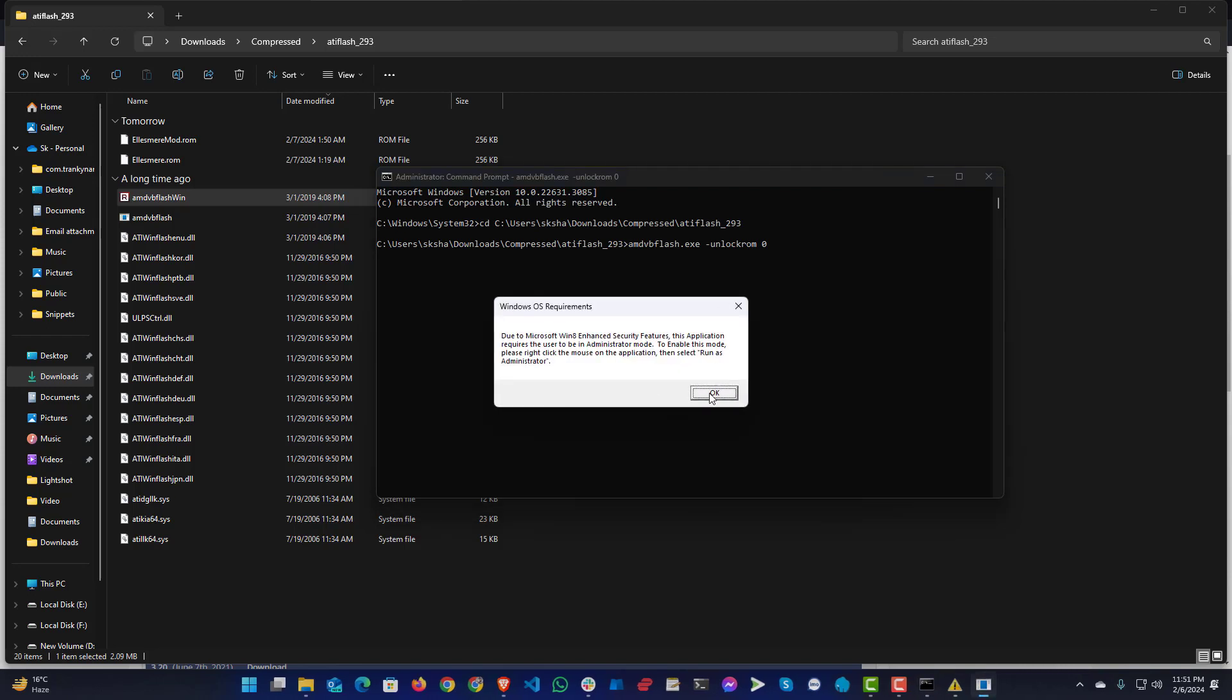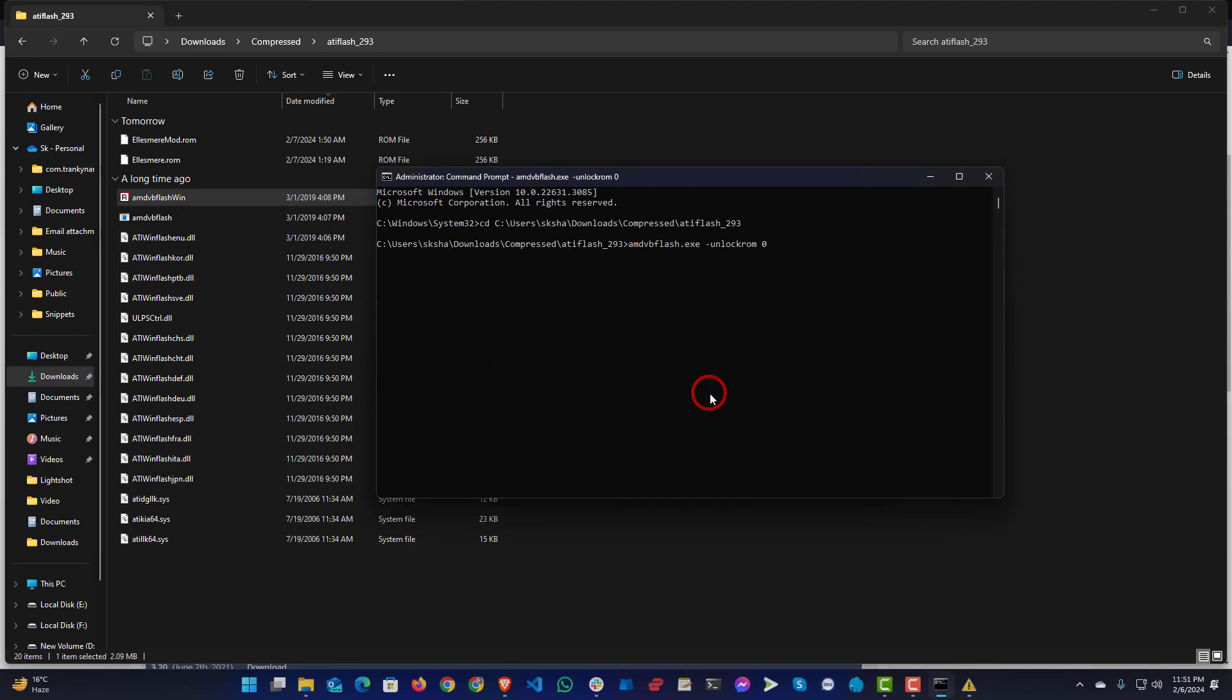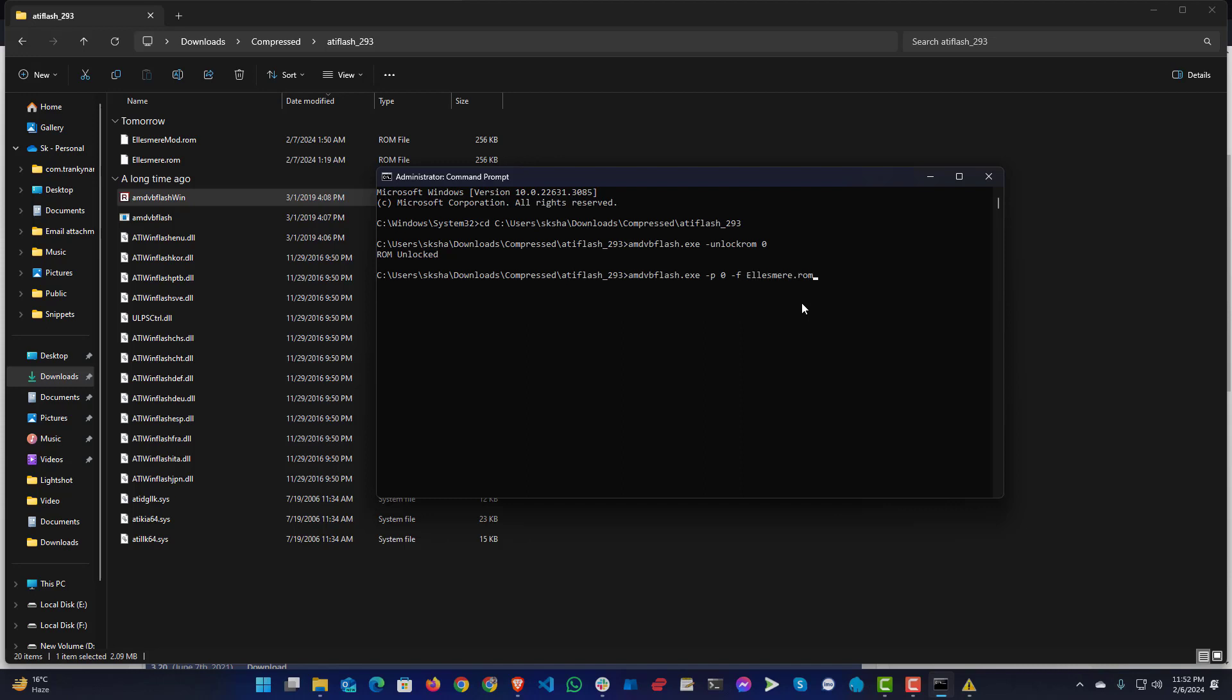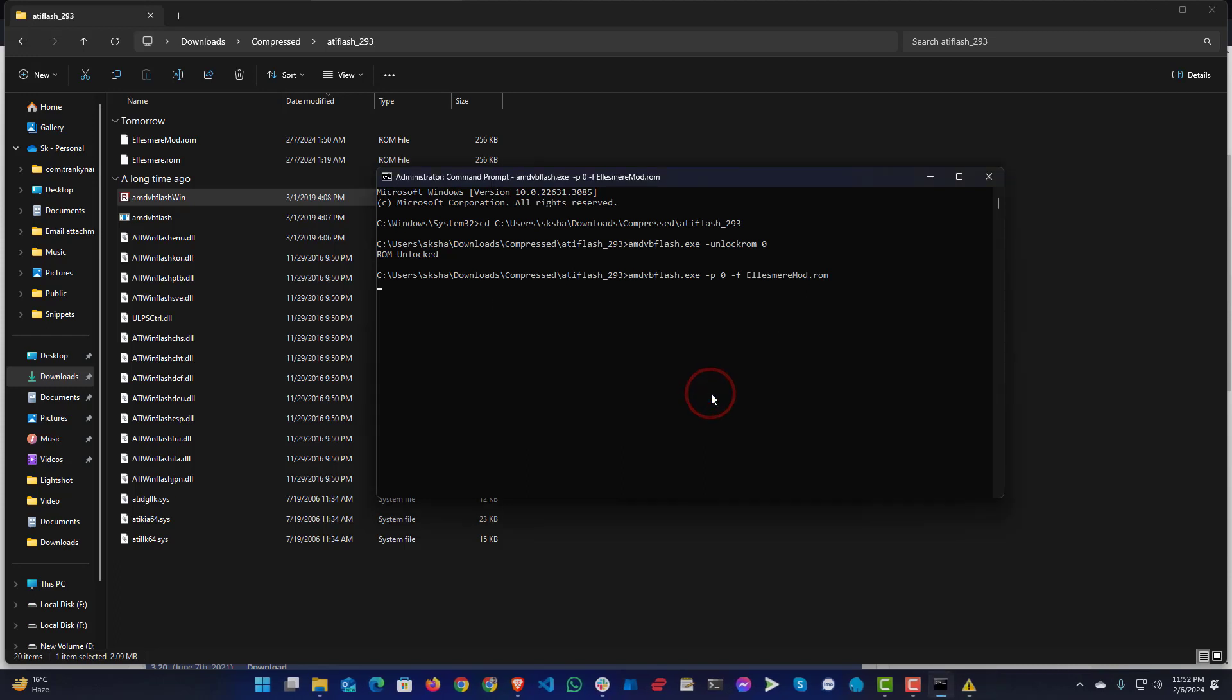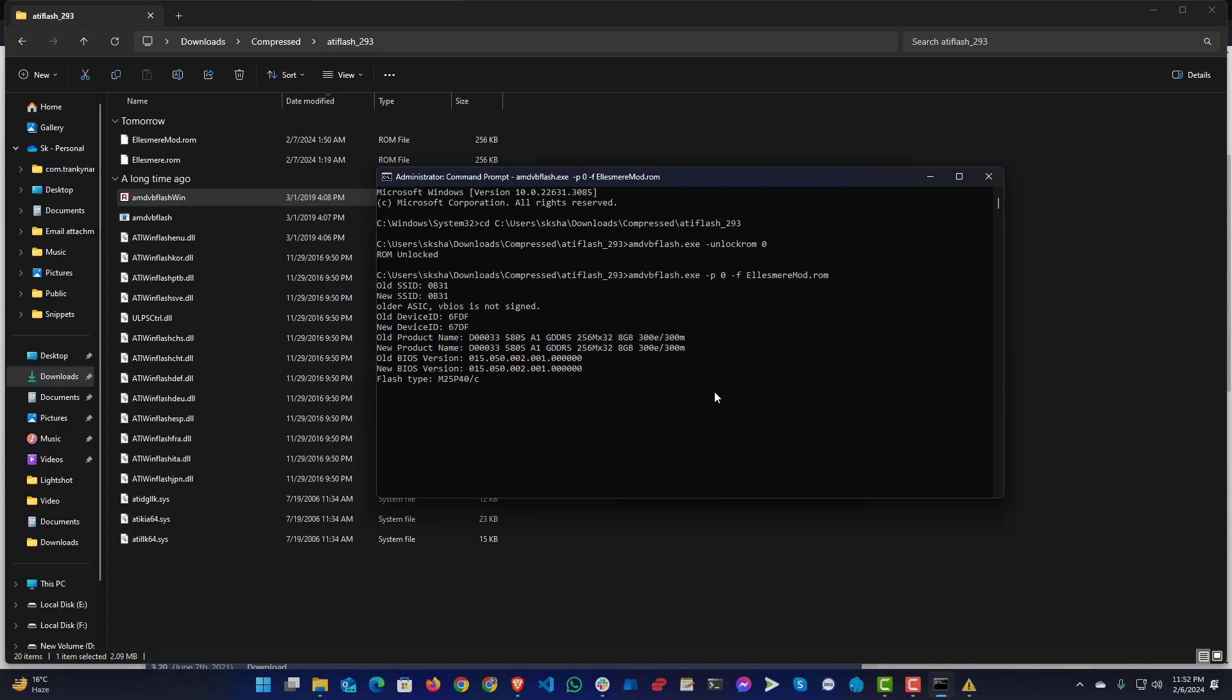Then this warning will come: OK, ROM unlocked. After that, again, amdvbflash.exe hyphen P to flash 0, then hyphen F to force, then your mod name. So this is the modified one. Press enter. Here you can see old device ID 6FDF, new device ID 67DF, and others are same. And it's done.